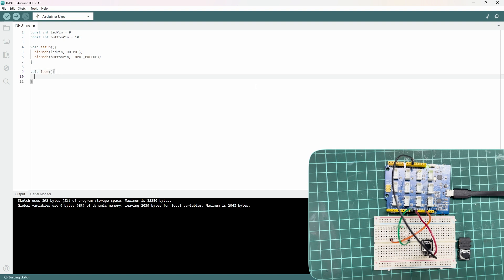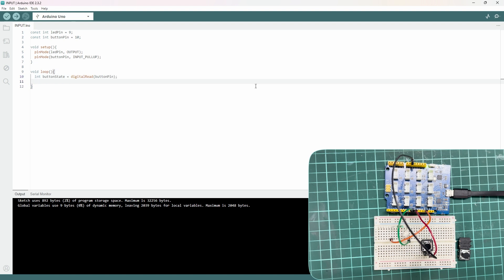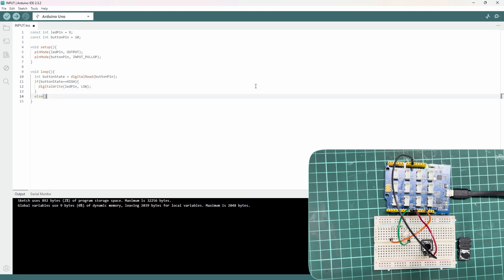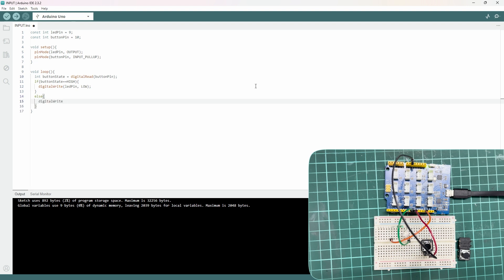Now void loop — the main program runs. In the void loop, I will start with the button state — whether it is high or low. Then I will use digital read on button_pin. Note: in pull-up configuration, the initial signal is high. If you press the button, digital write LED pin low; else digital write LED pin high.